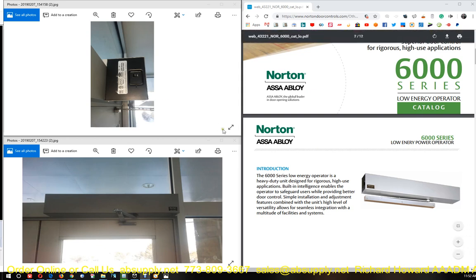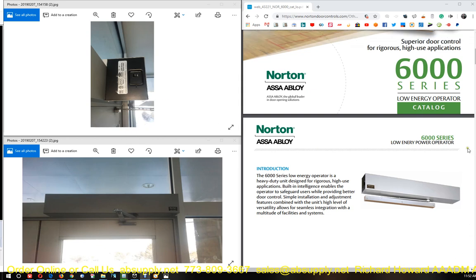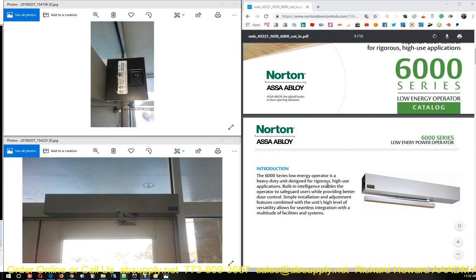Hello, my name is Rich Howard, owner of Architectural Builder Supply, and this video is to help determine exactly which 6000 series low energy operator that you have.